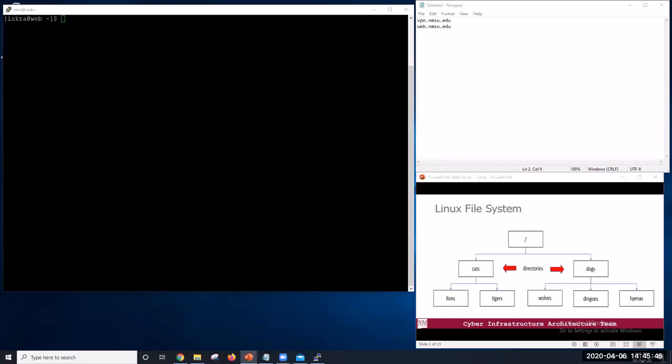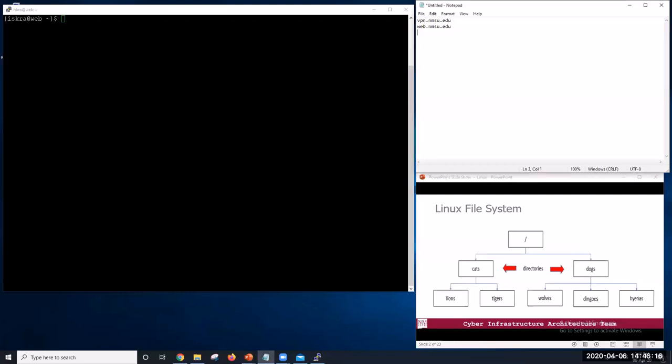So before we explore the commands used to manipulate the Linux environment, we should take a quick look at the structure of the environment itself. If you look at the bottom right picture, Microsoft Windows users will find the Linux file system to be a familiar structure because it is basically the same. You can think of a Linux file system as an upside down tree. The part of the operating system responsible for managing files and directories is called the file system.